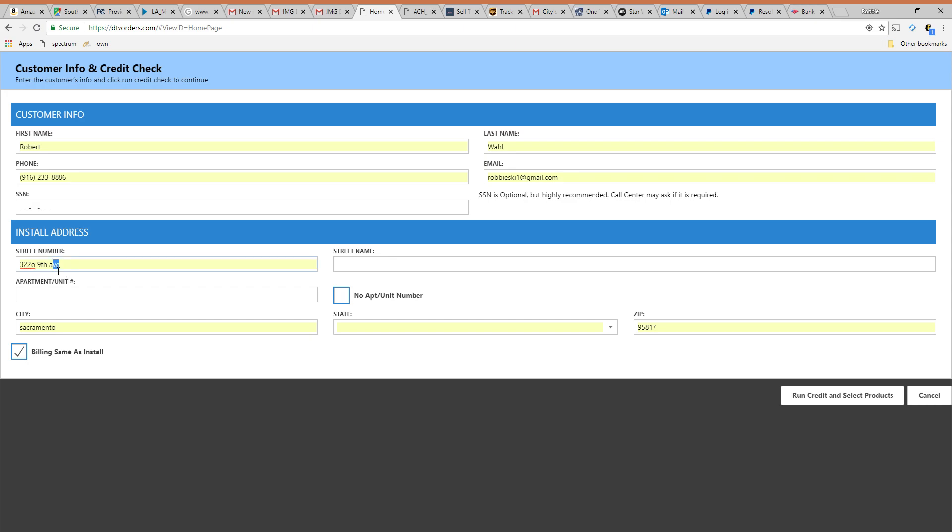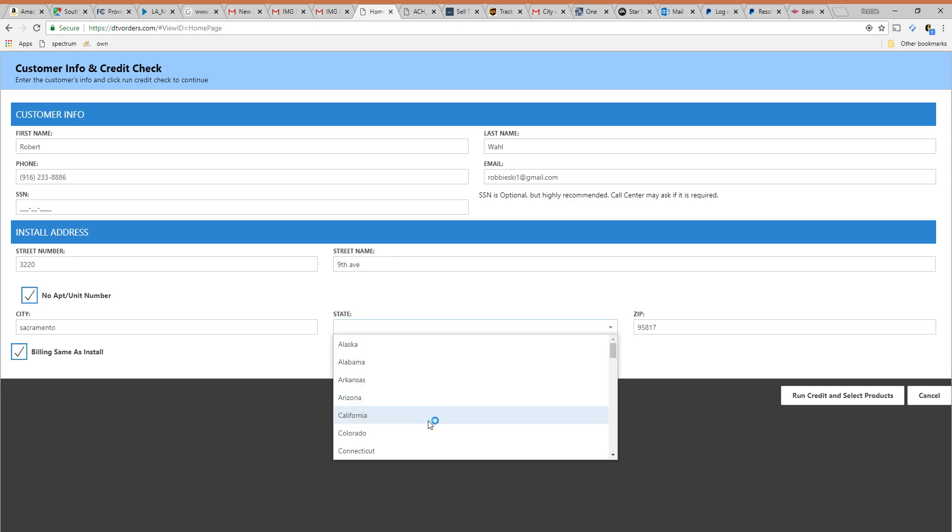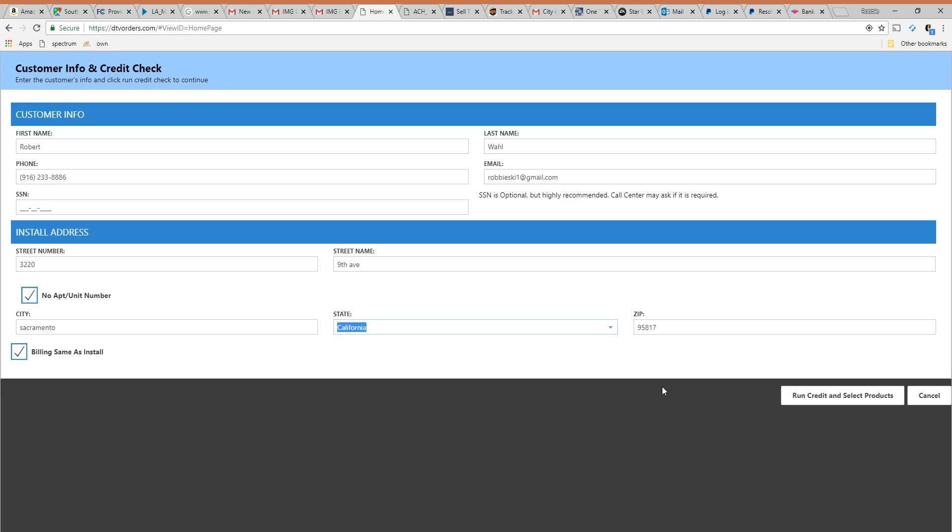So another thing you want to make sure of and what's kind of tricky about this portal. See how it says over here street number. The street name will actually appear over here. Also I do not live in an apartment so I'm going to check this box showing that I don't live in an apartment. I got to make sure I have the correct state here and then I'm now I'm going to run the credit and some credit and select products.